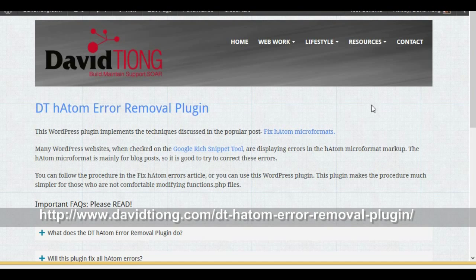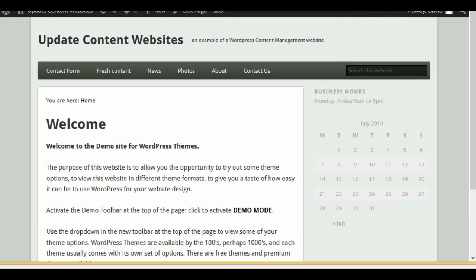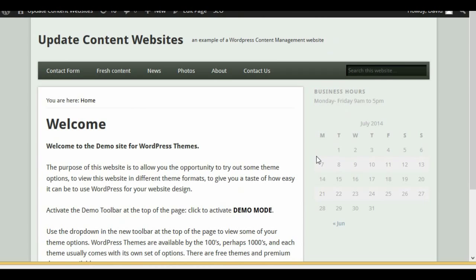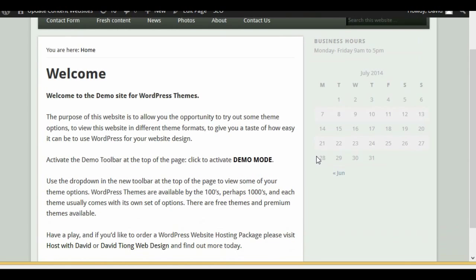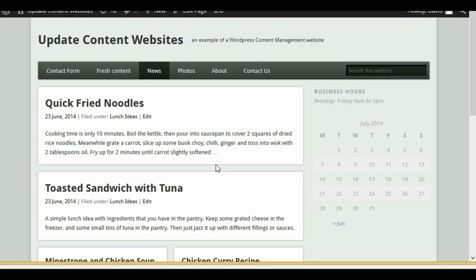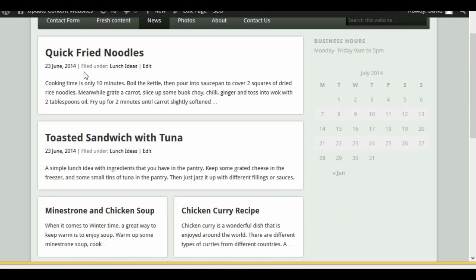Let's have a quick look at what one of these errors looks like. For the demo site here, it's just a standard WordPress website. This one is displaying a static page for the home page and it has a news page with blog articles.